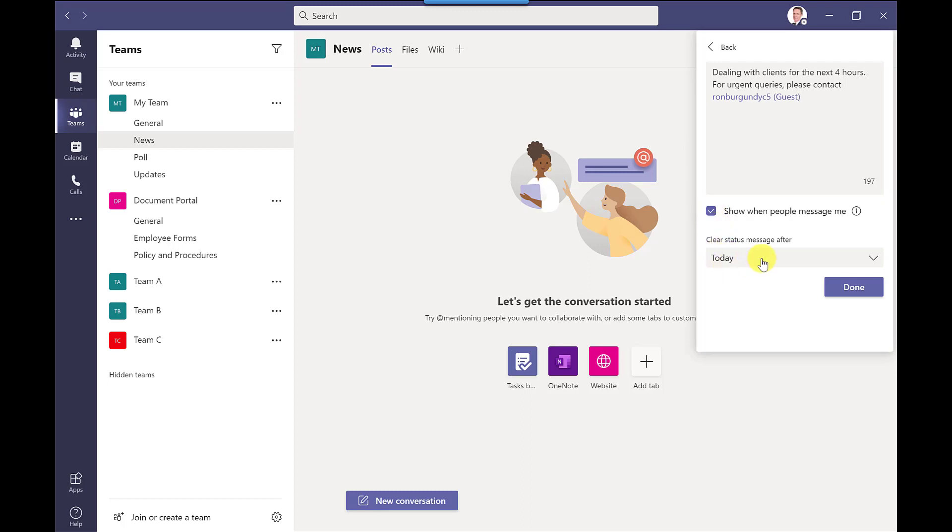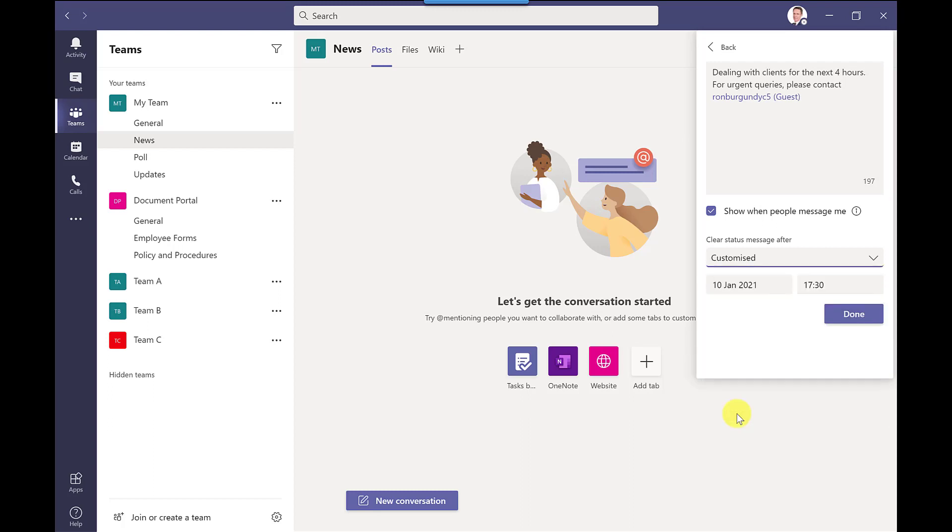And then down here I can set when this message will be cleared automatically. There's also a customized option so you can specify the date and time. Now it's worth noting if you have your out of office set in Outlook this will override it.